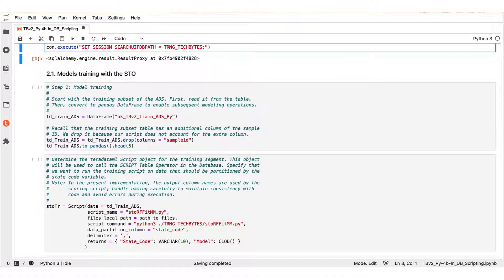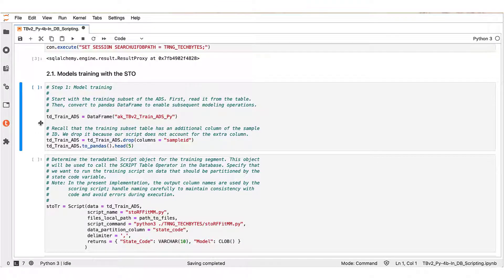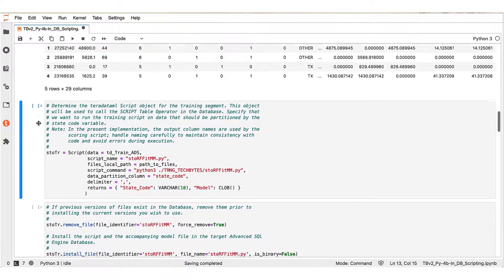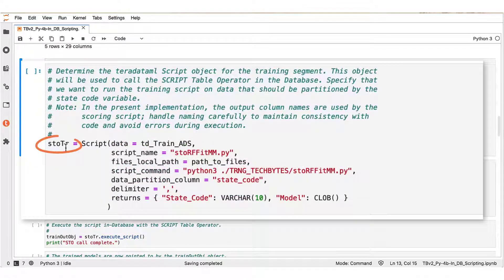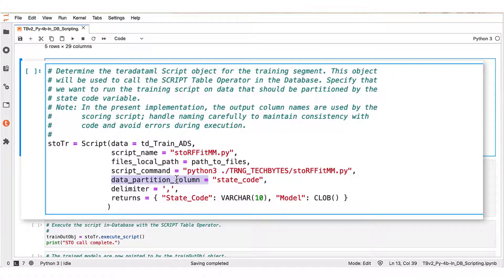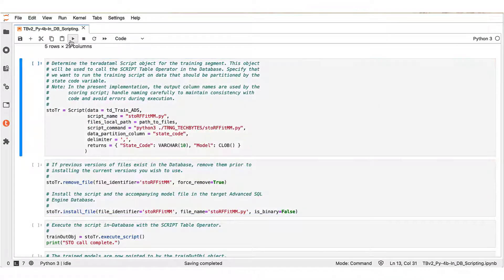We start with a model training step and begin by creating a teradataml data frame from the training dataset table. In the next block we build a teradataml script object — stotr — for the training step. We will be using the training data tdtrainads teradataml data frame, and our Python training script name is stotrf_fit_mm.py. We also partition the data by the state code variable. For each state in the data we expect to receive back a model as a character large object type variable. Let us execute this block.